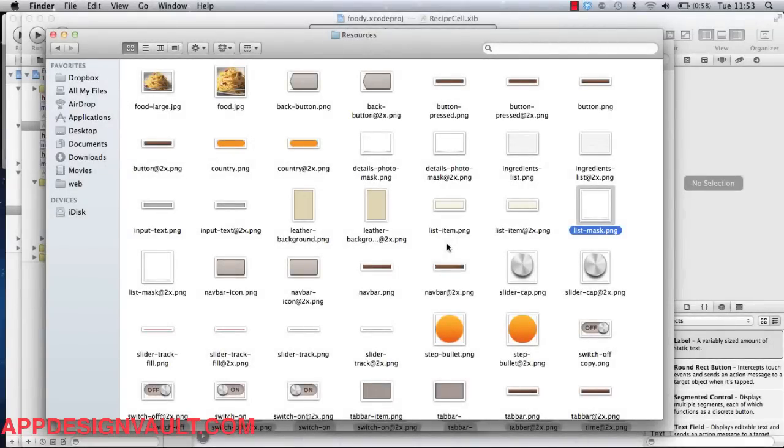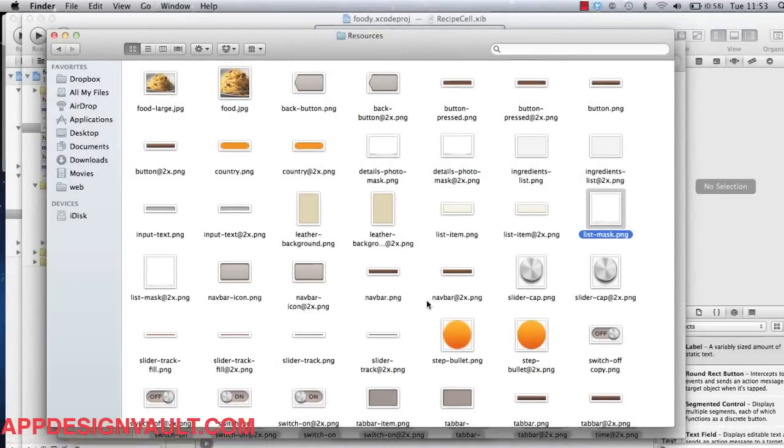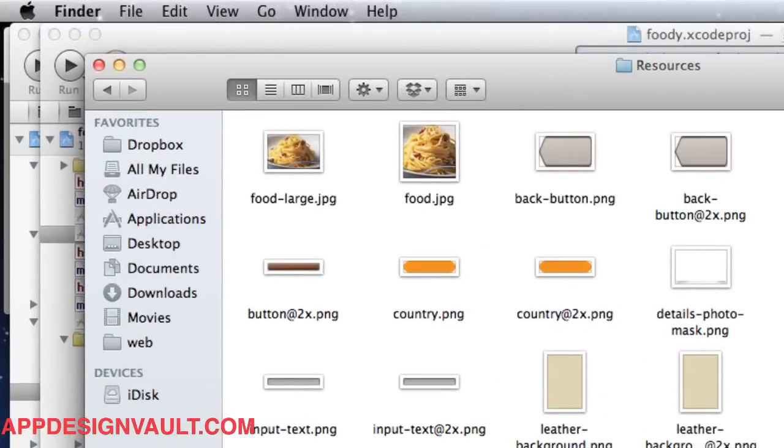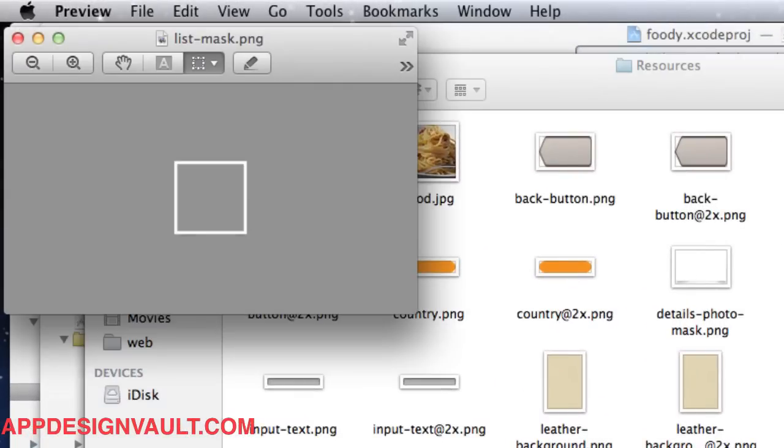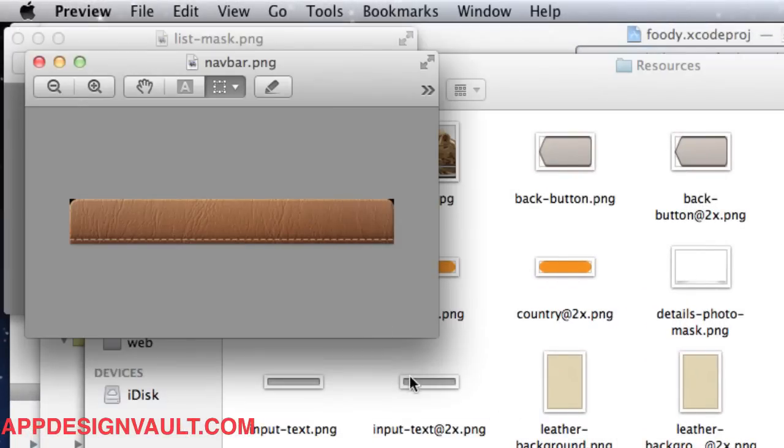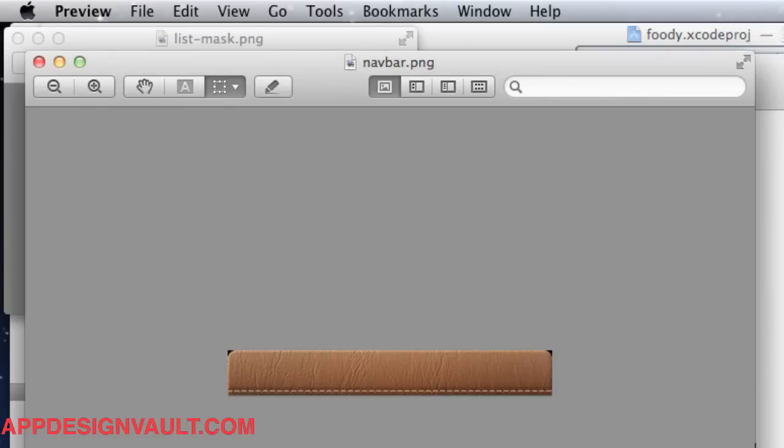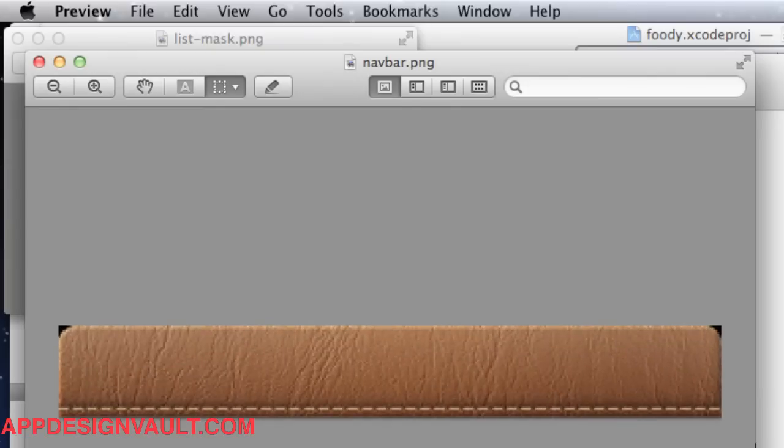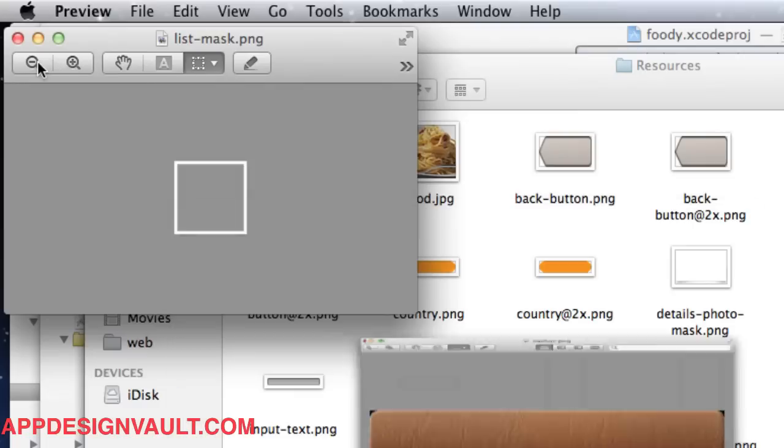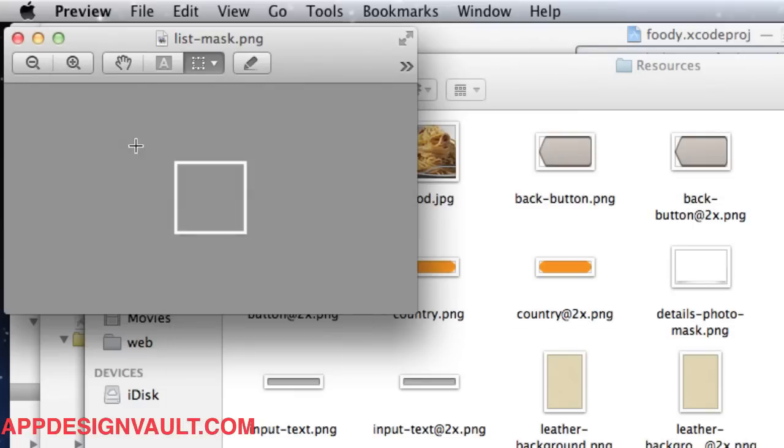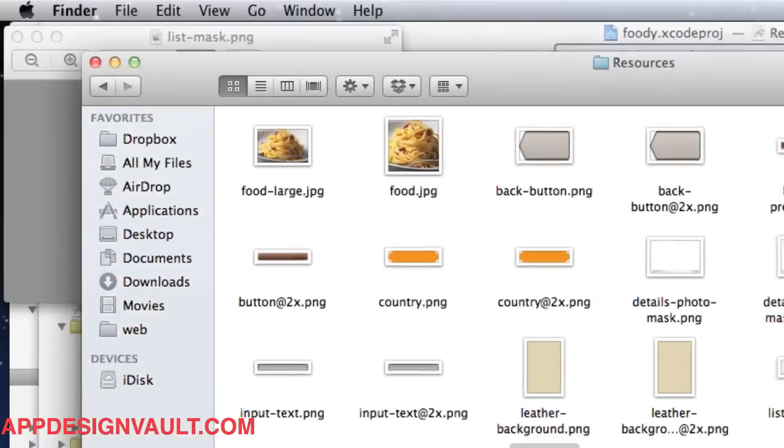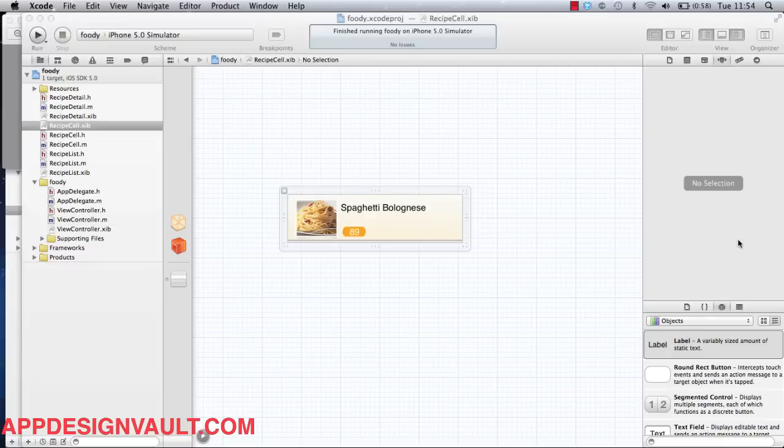Okay, so in this video we want to customize the navigation bar. For that we have an image here called navbar.png which has kind of a leather feel to it with a stitch around it. We're going to use this image for our navigation bar.